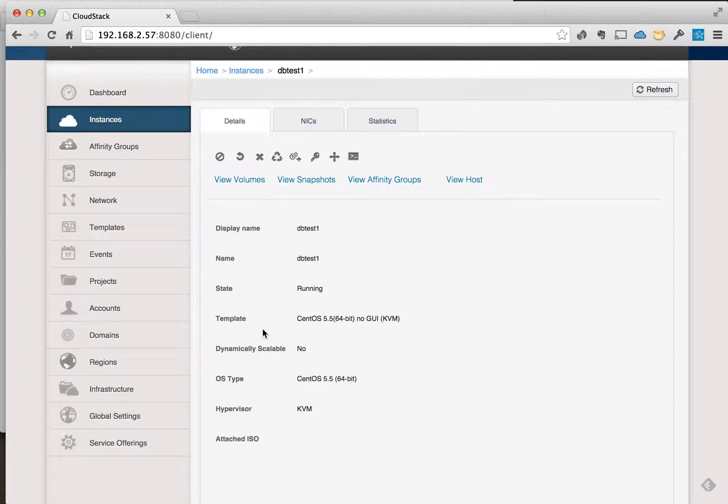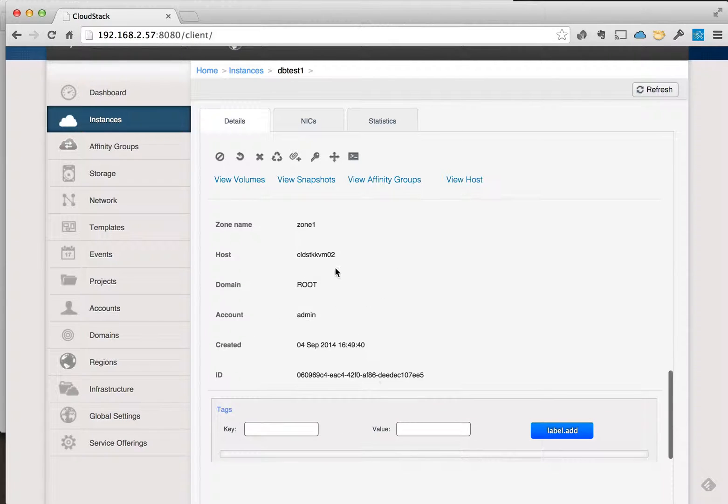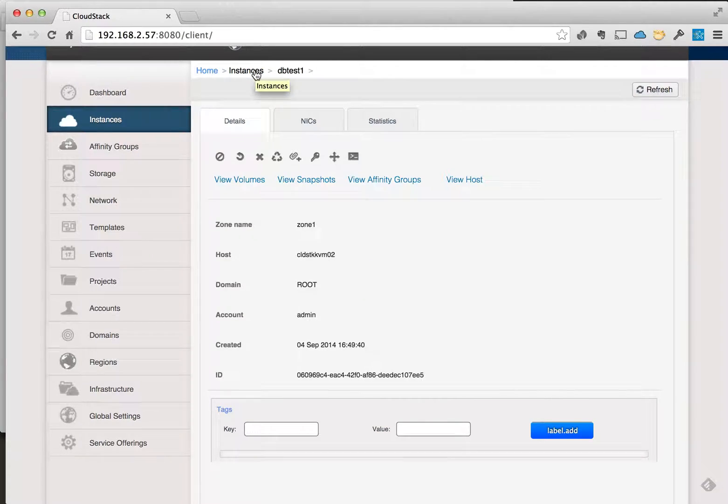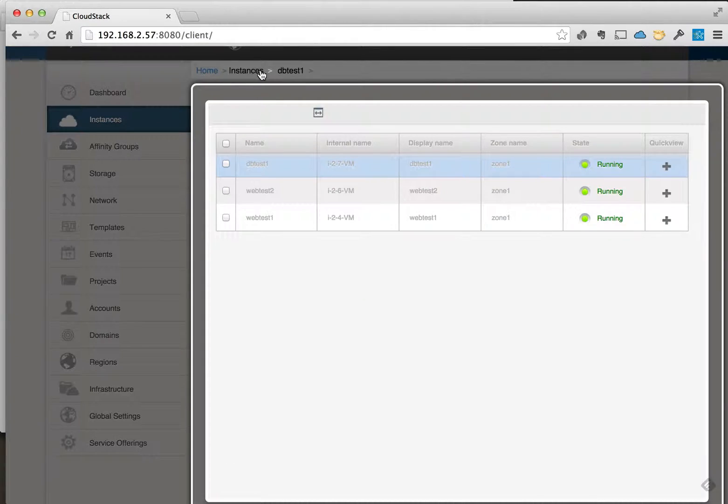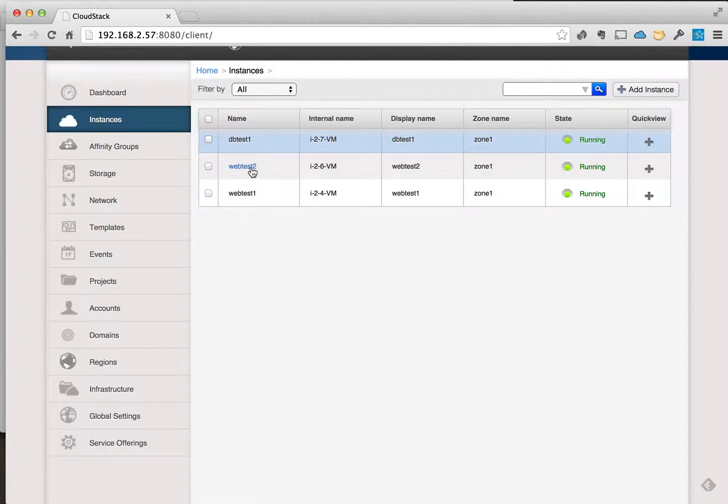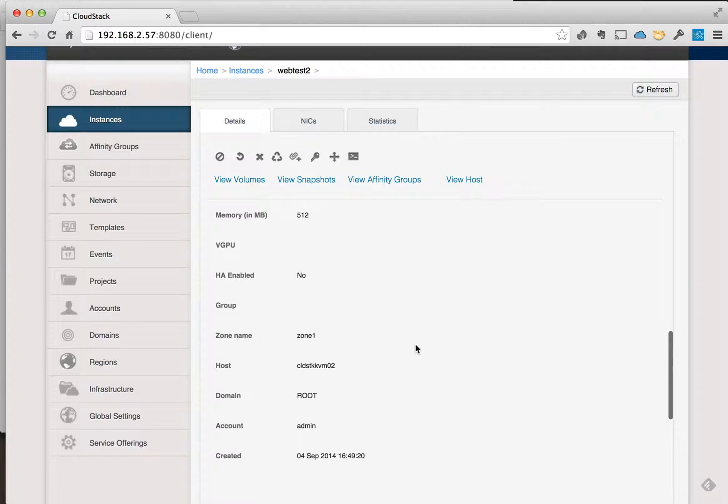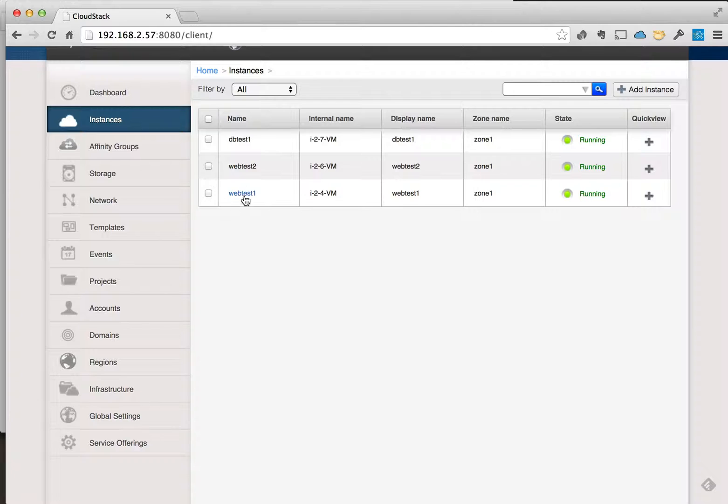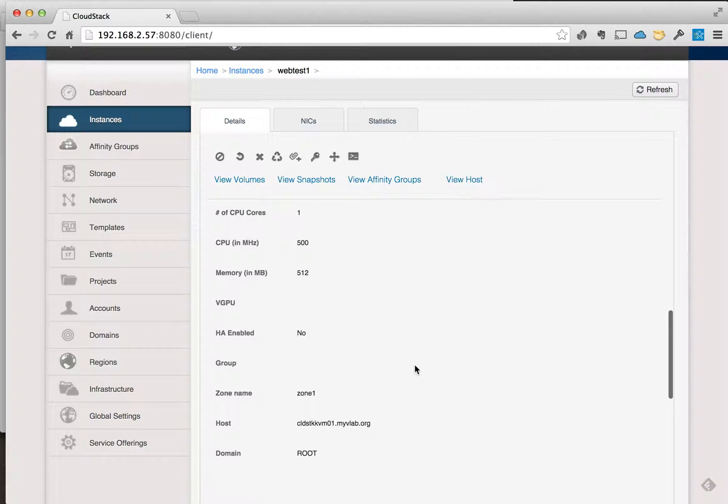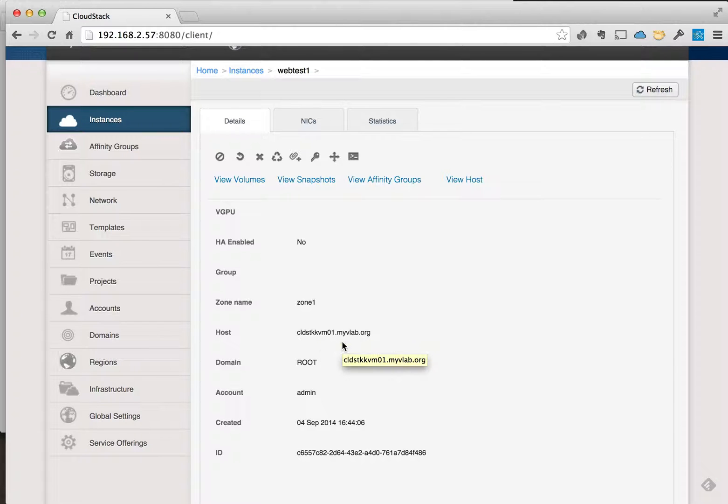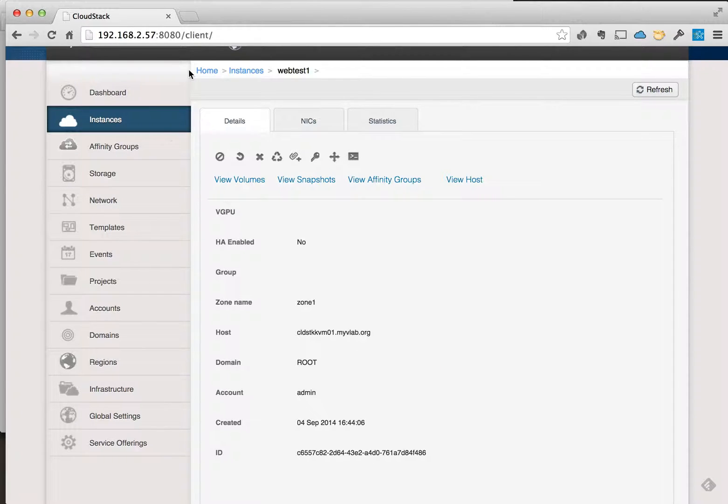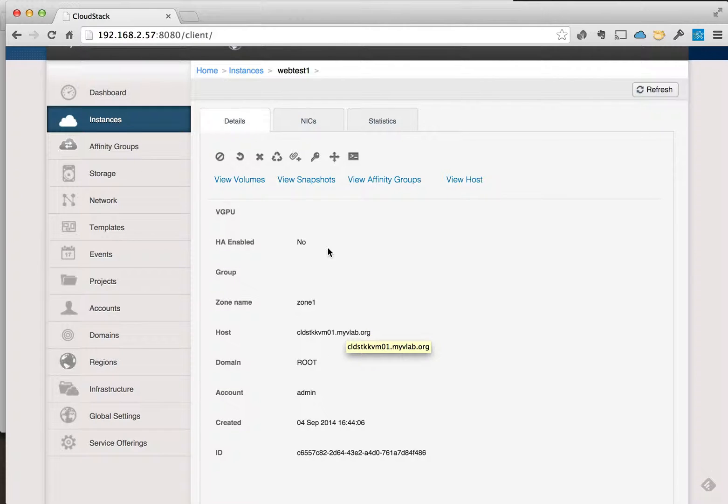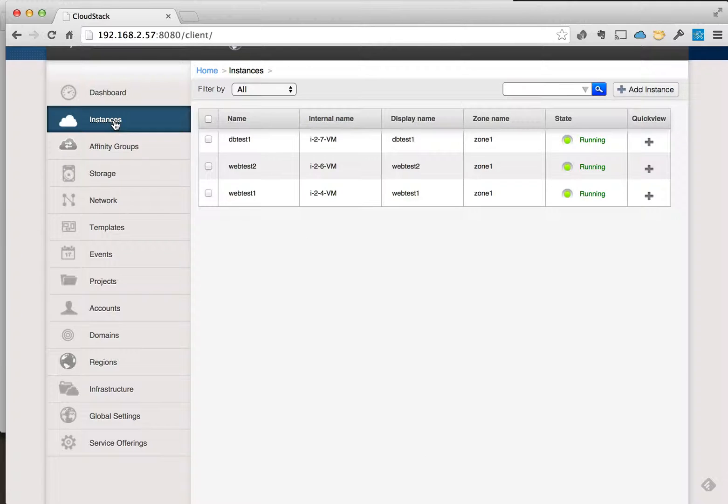Also, we'll take a look at where the instances are actually, which host they're on. So we can see the DB test one is on the KVM host two, and instance web test two is on KVM host two as well. And the web one is on KVM host one, so that's a good separation. The two web tiers are on separate physical hosts, and the DB is on the same host as the second web tier.